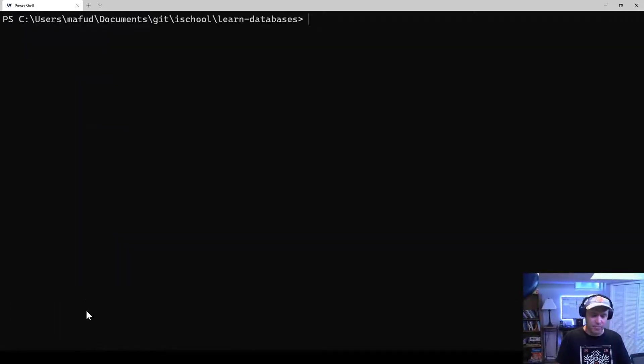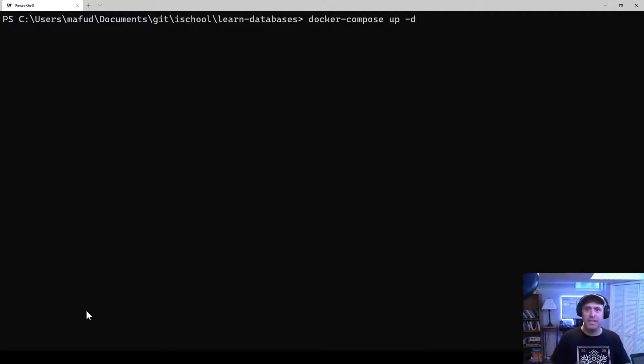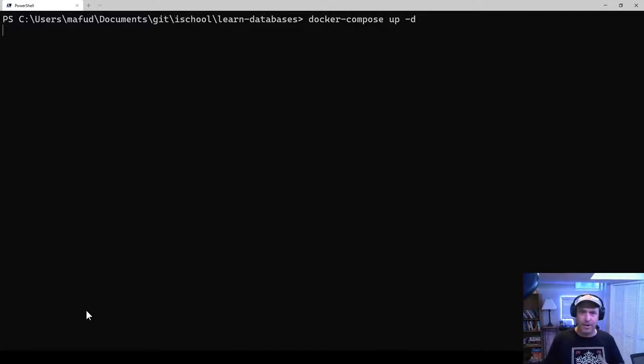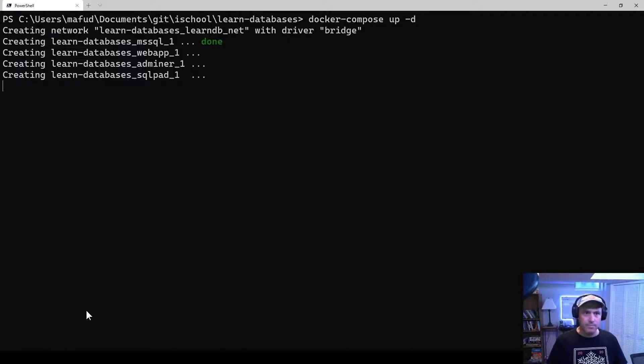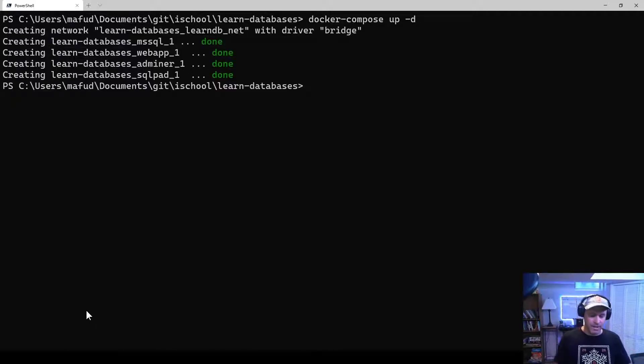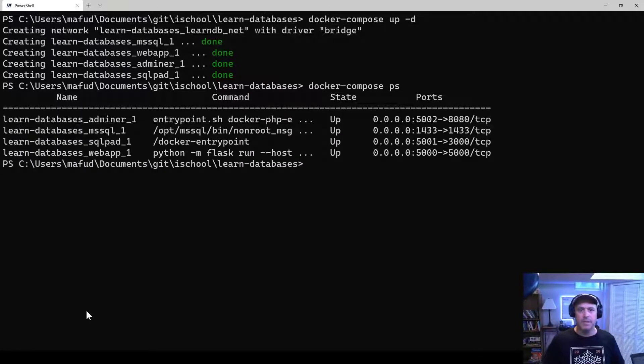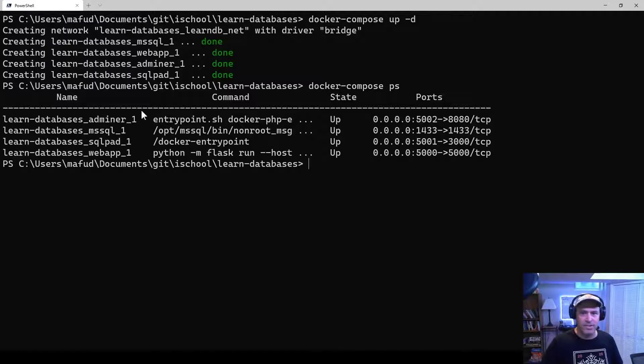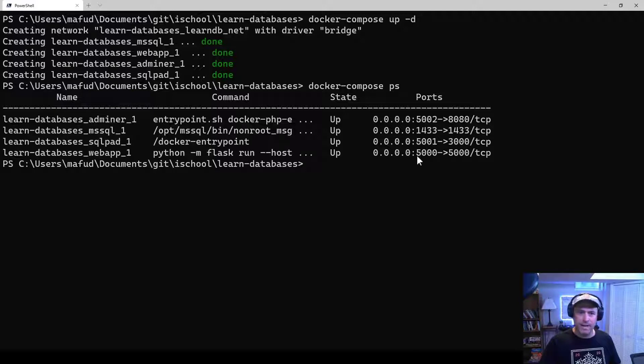So without further ado, if I just Docker Compose up with a dash D, that will run all the services in the background. And now they're up and running, and I can do a Docker Compose PS to see what's happening here. And you can see that all these services are up, and then these are the ports that they are exposed on.